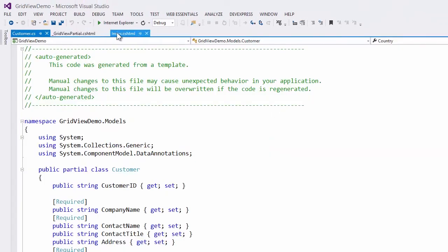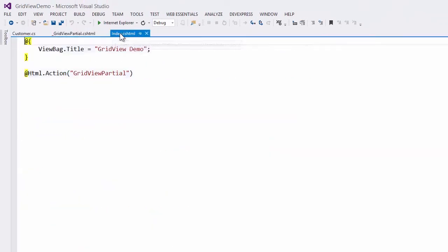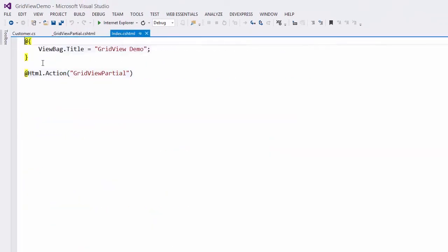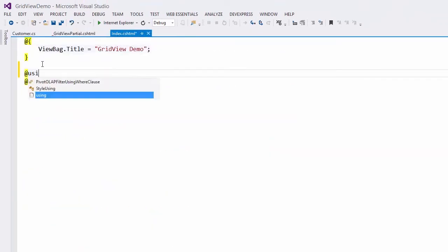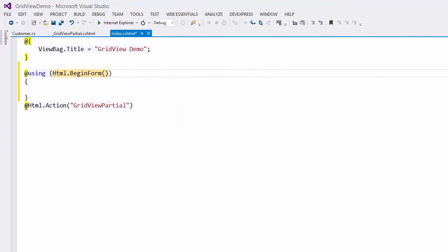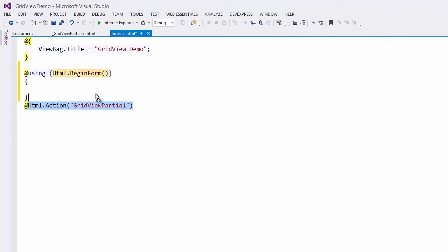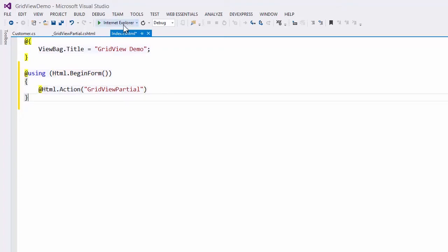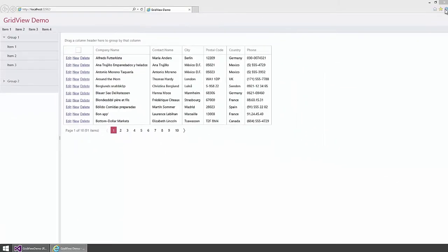Now let's take a look at the index view. To enable the unobtrusive validation, I'll place the partial view with the grid inside the HTML form. And that's it.